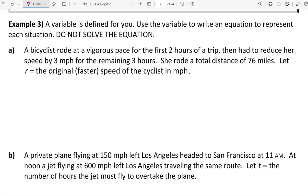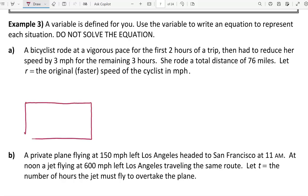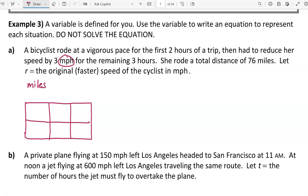The first thing I'm going to do is make a chart with two rows and three columns. As I read through the problem: a bicyclist rode at a vigorous pace for the first two hours of a trip, so hours is my unit of time and the rate is miles per hour. I encourage you to write that as a fraction — miles per hour — using 'per' as a division sign. When we clear fractions, we multiply miles per hour by hours and get a result measured in miles. That gives us our three column headers and tells us our formula.